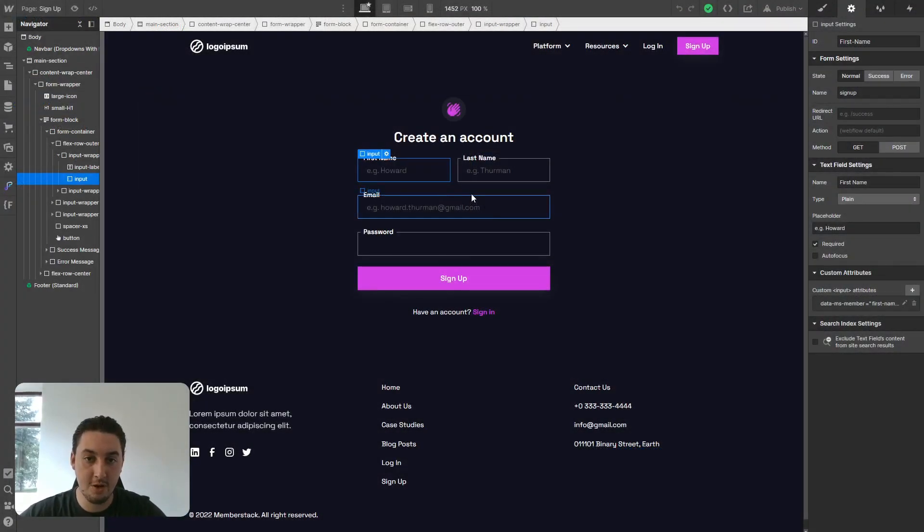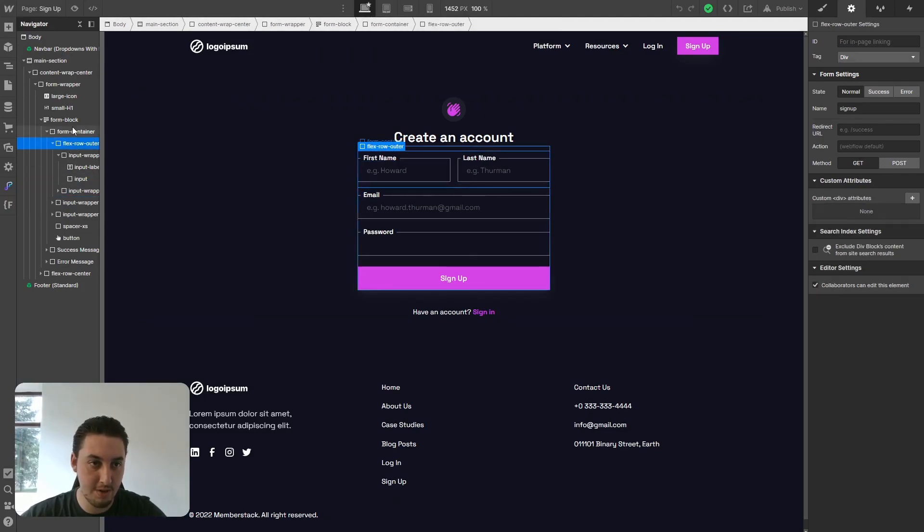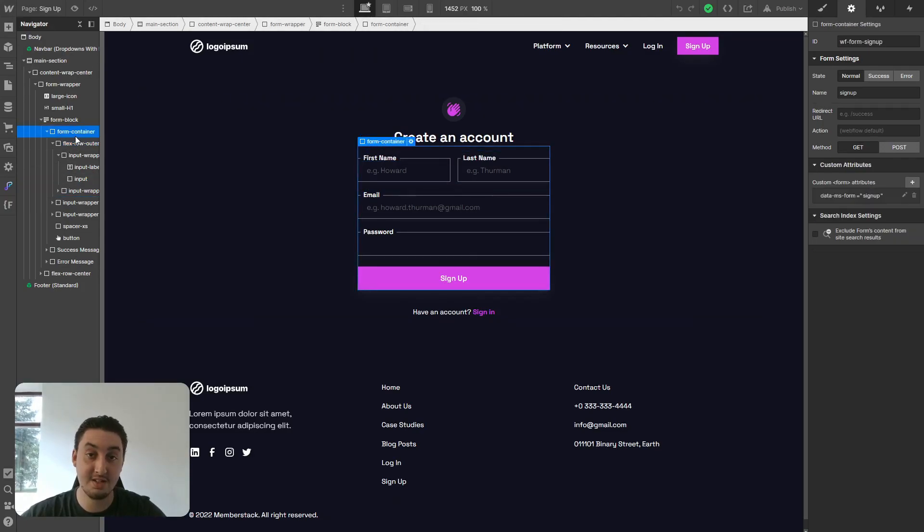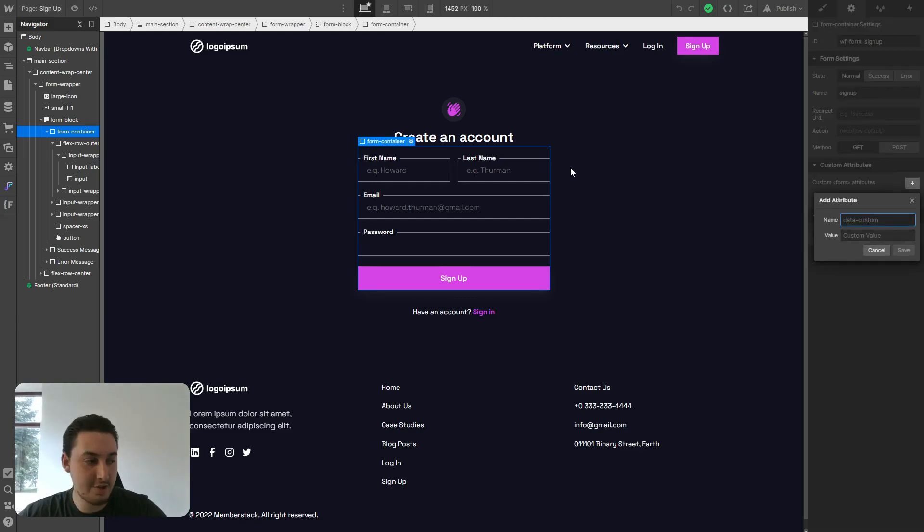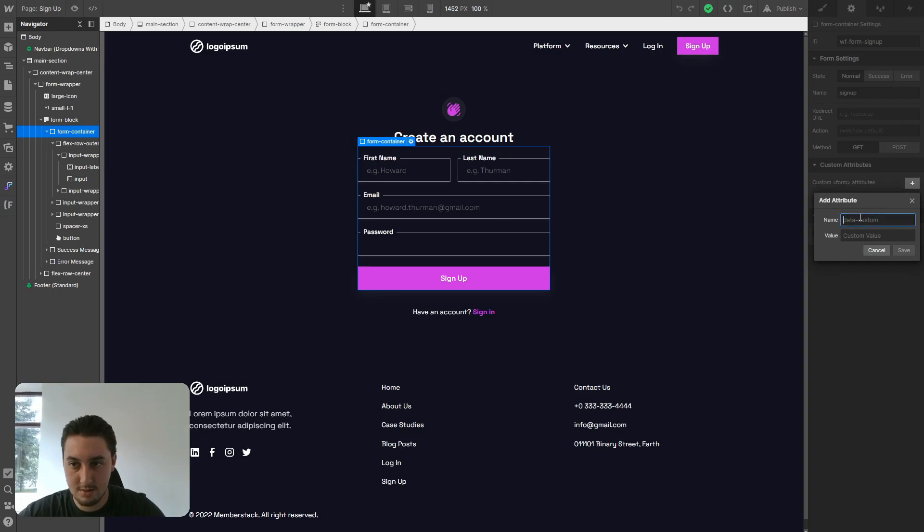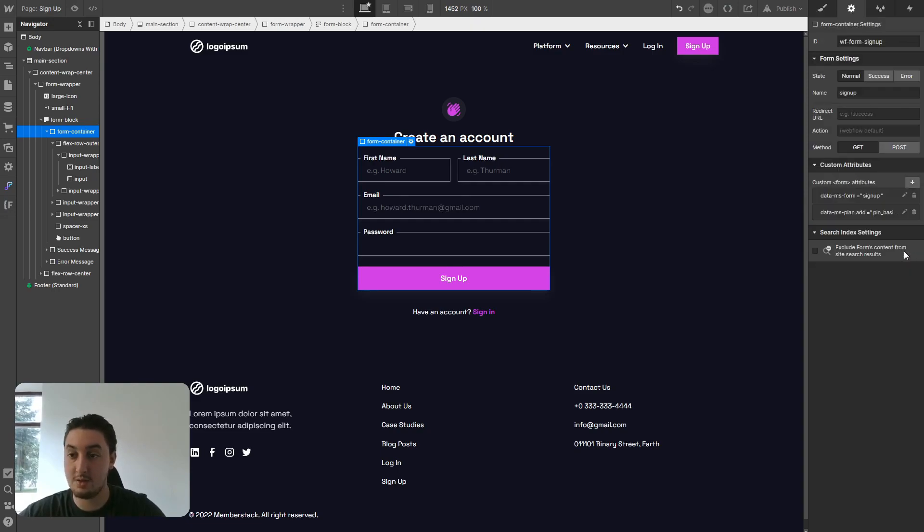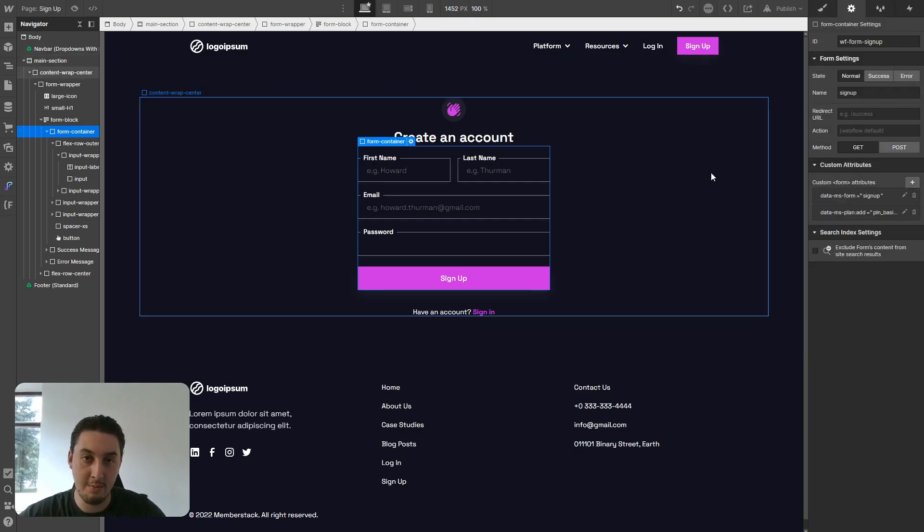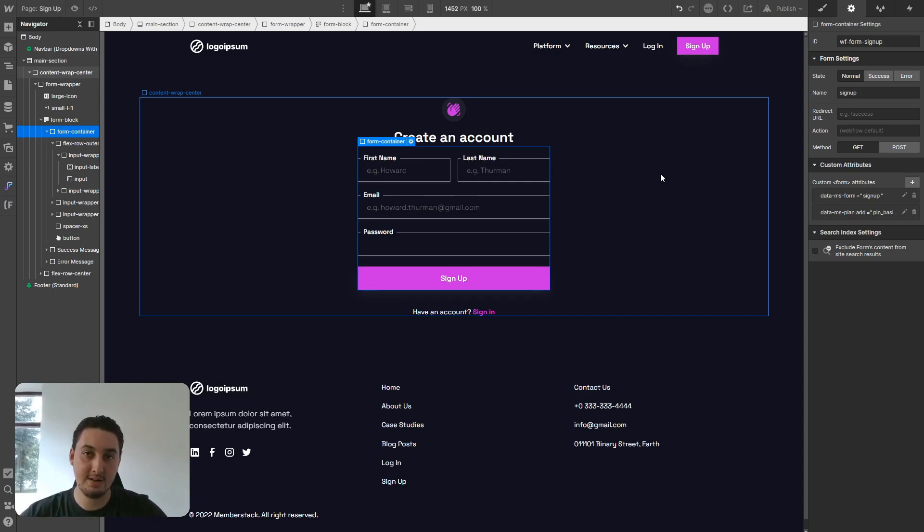Now that we're back in Webflow, let's go to the form element that has the attribute applied. In this case, it's form container. As you can see, data-ms-form signup. Now we just need to add this new attribute that Memberstack gave us. Here's our name and here is our value. Now that I've saved that, I can publish it, and filling out this form is going to sign me up to the plan that we've created.